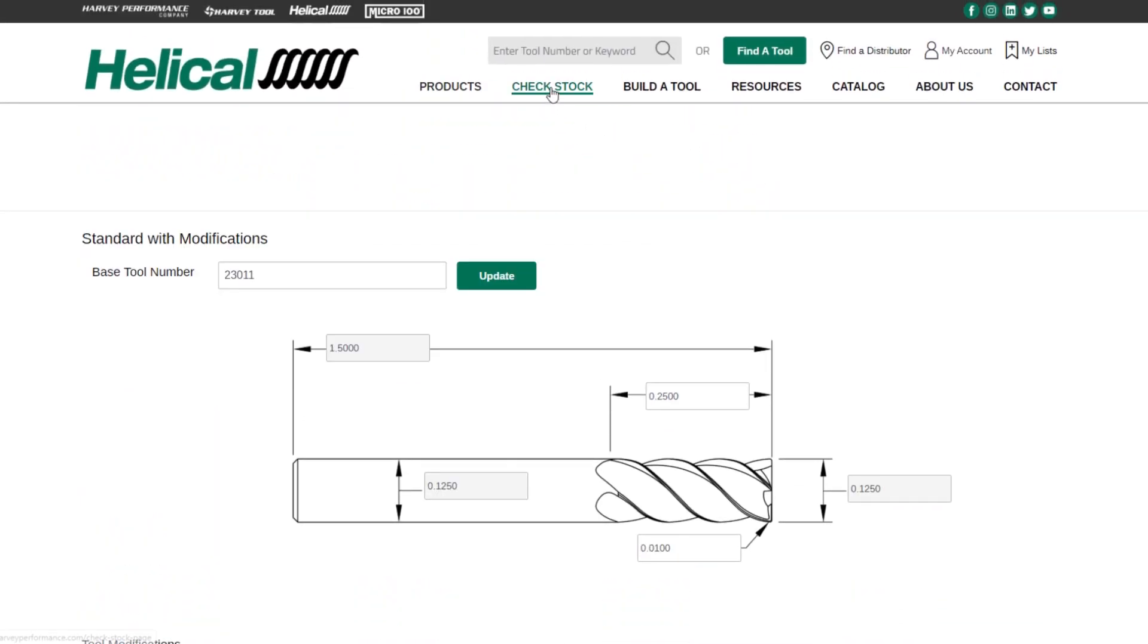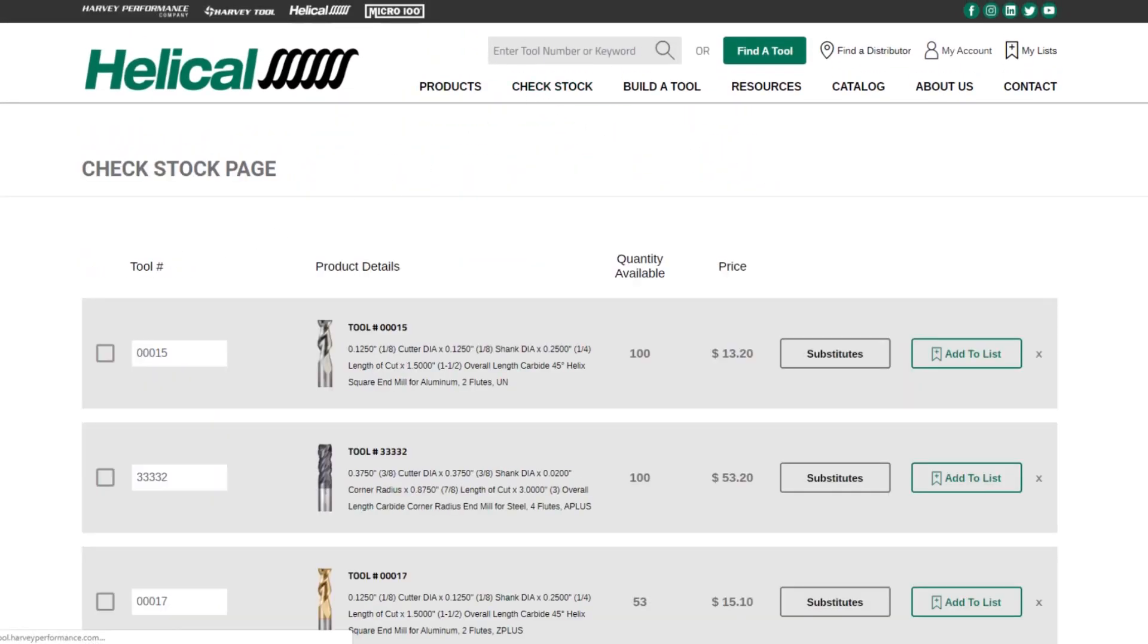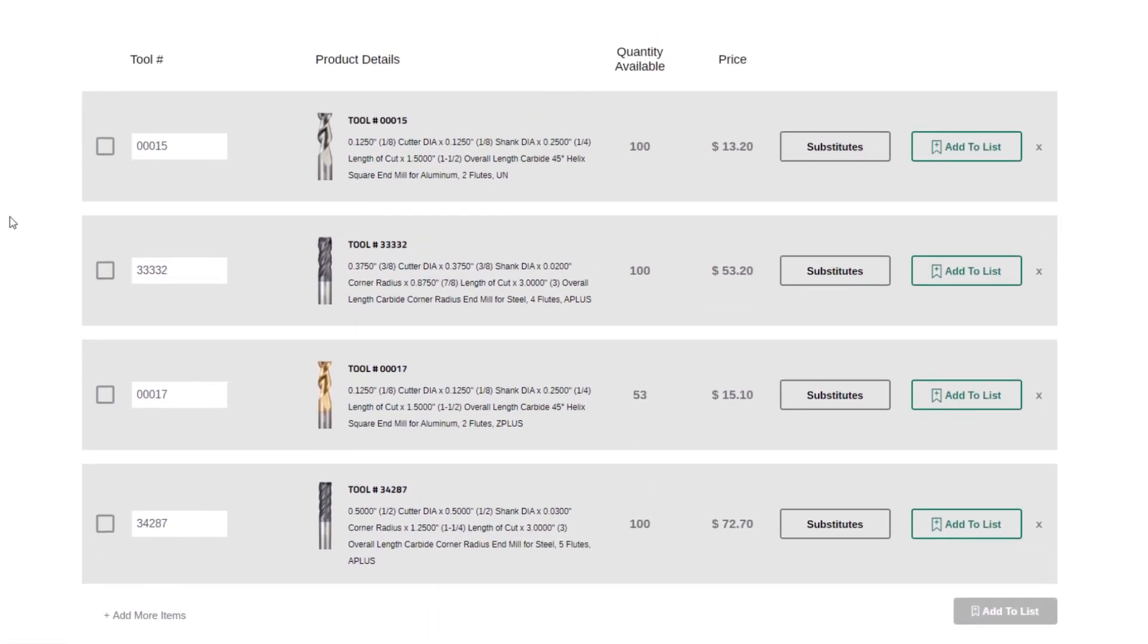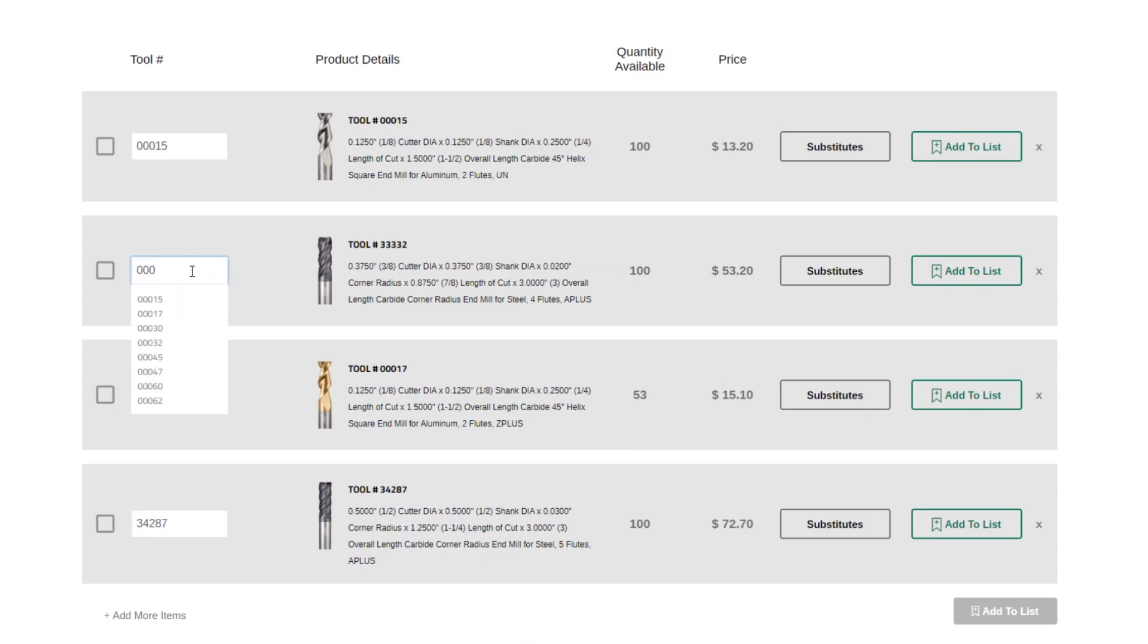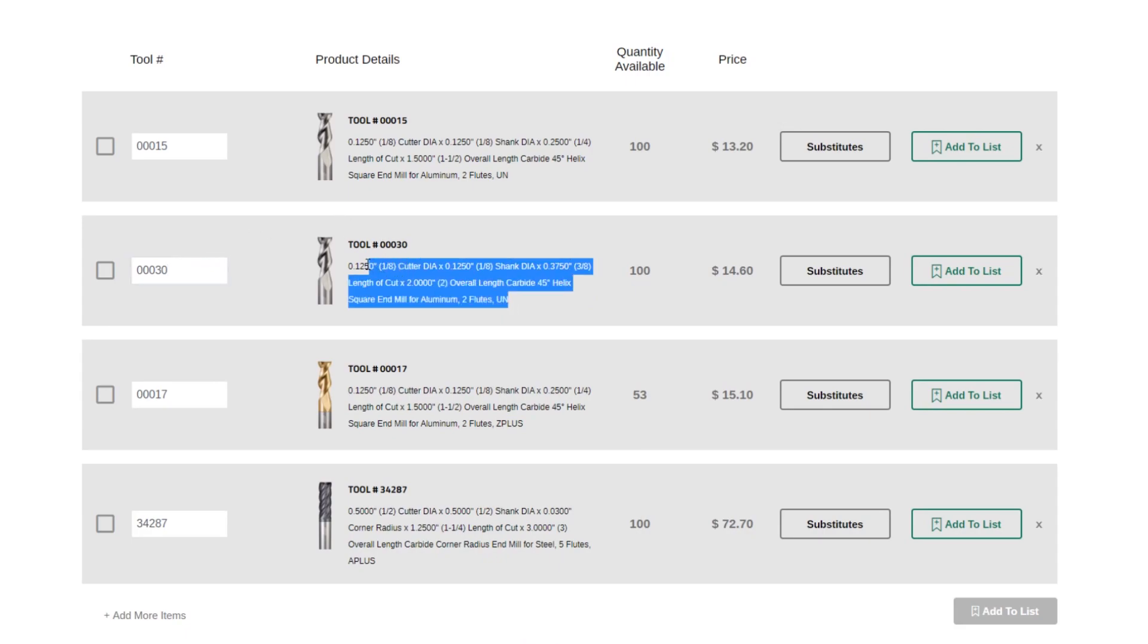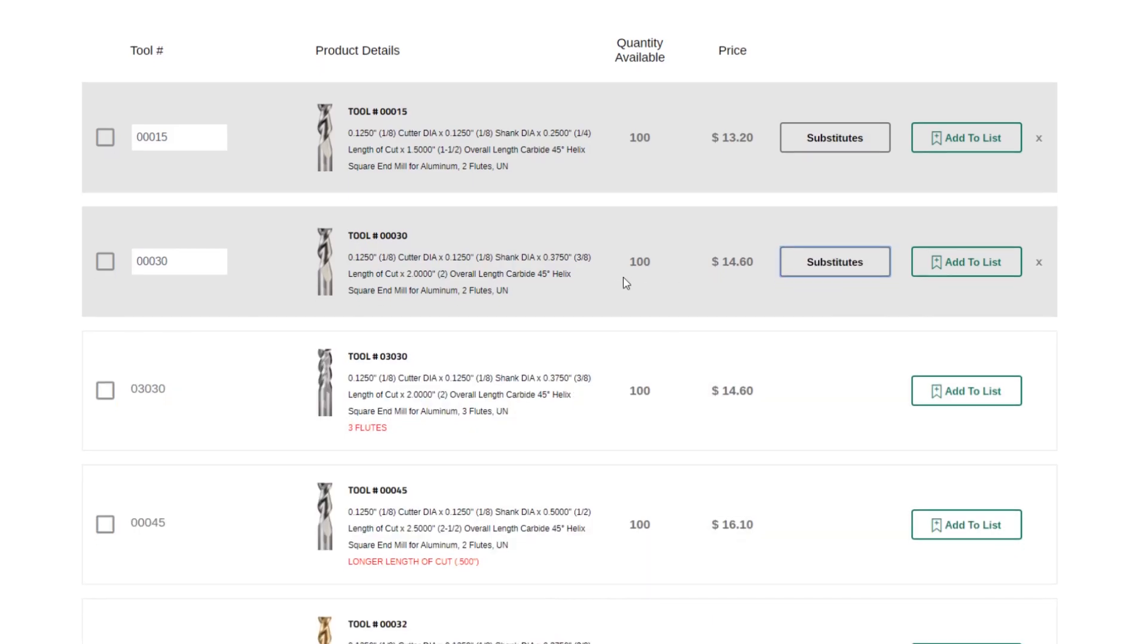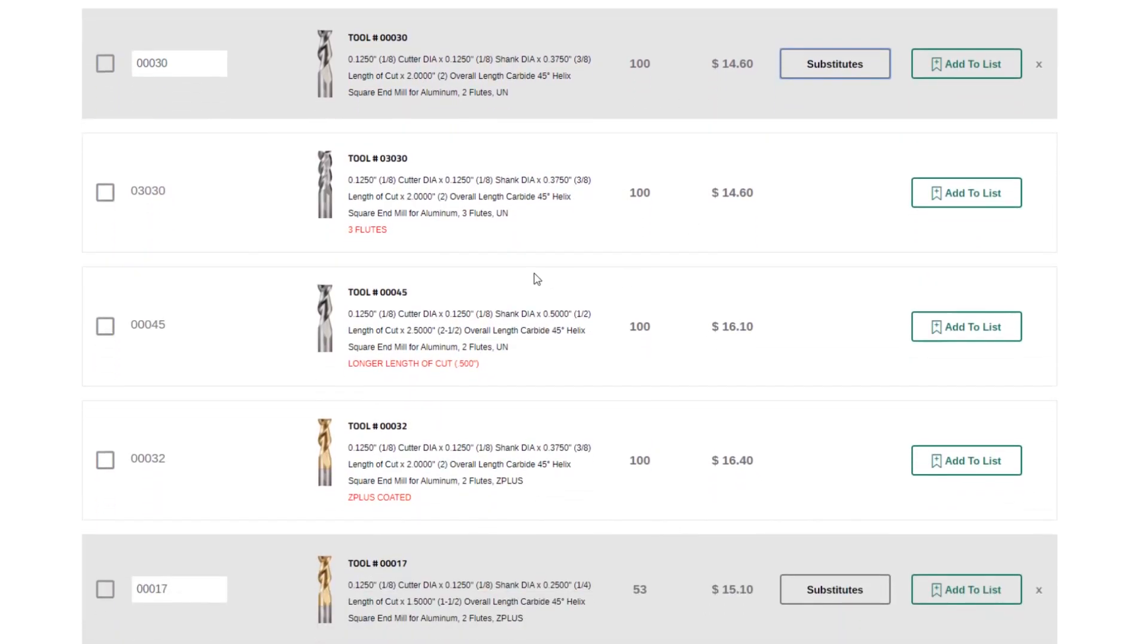Another great new feature is our Check Stock. We have improved this to allow for up to 50 tools to be searched for in one Check Stock. You can see I've already added a few here. You simply need to type in a tool number. In this case, I will type in 00030. I hit Enter. That updates my tool, gives me the tool details here, tells me quantity list pricing, and I can also get substitutes if this tool is ever out of stock for some reason. I can get the same exact tool with three flutes, a longer length of cut, Z plus coded.